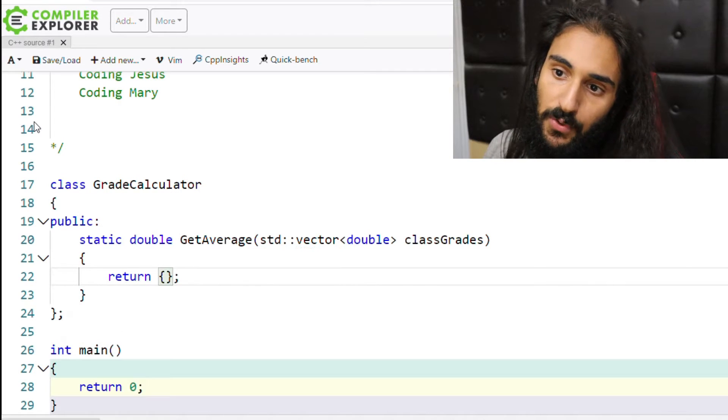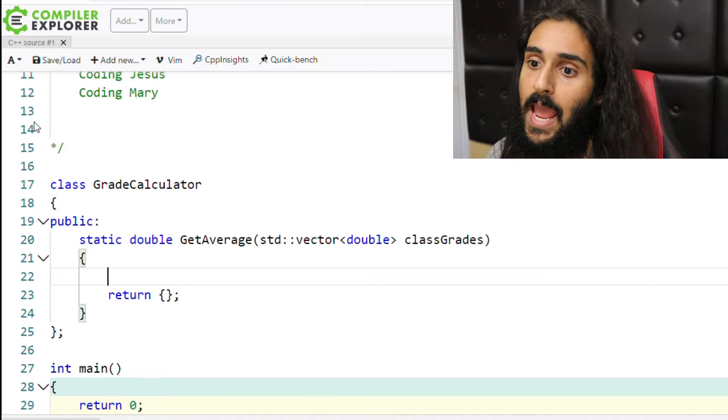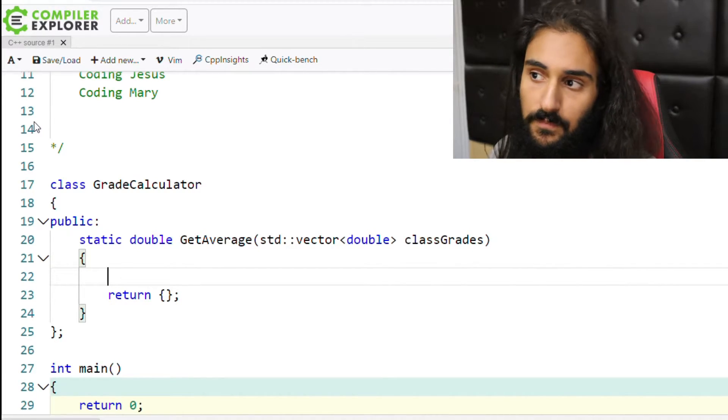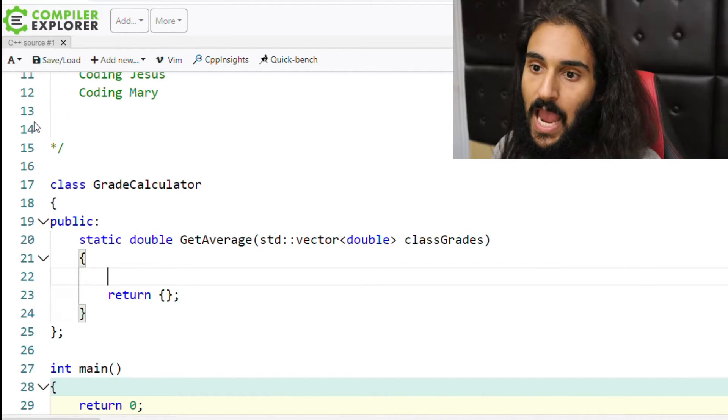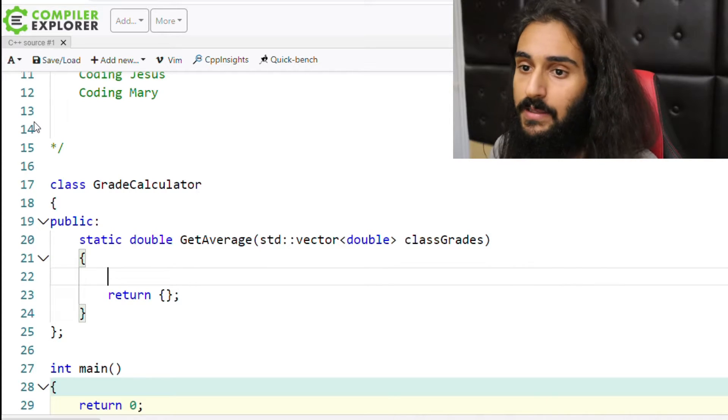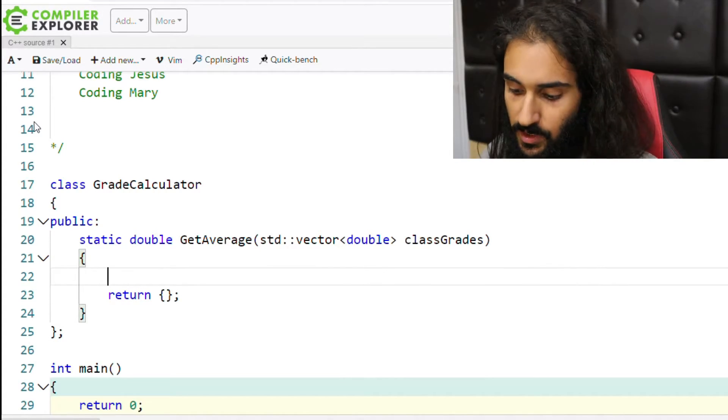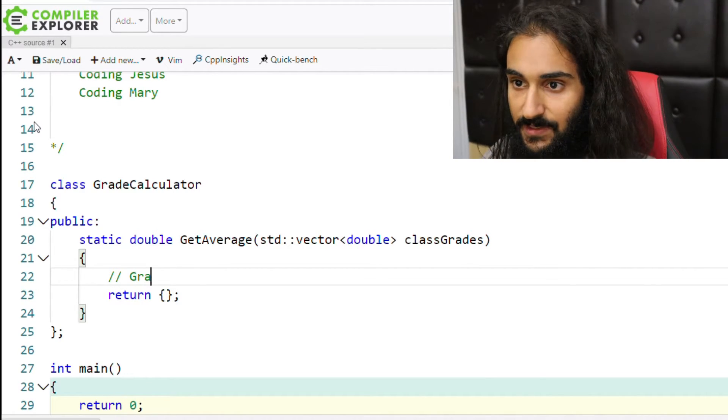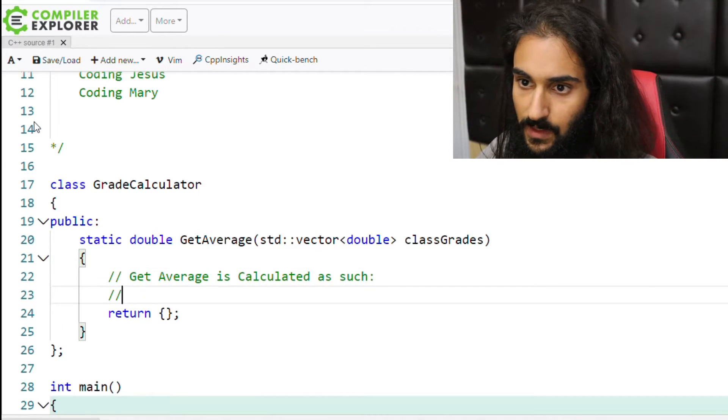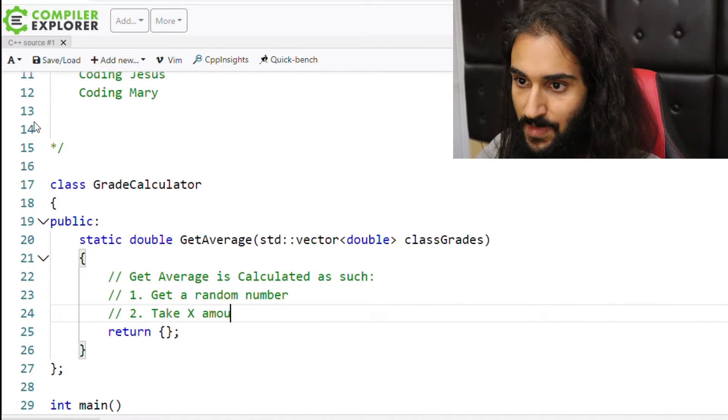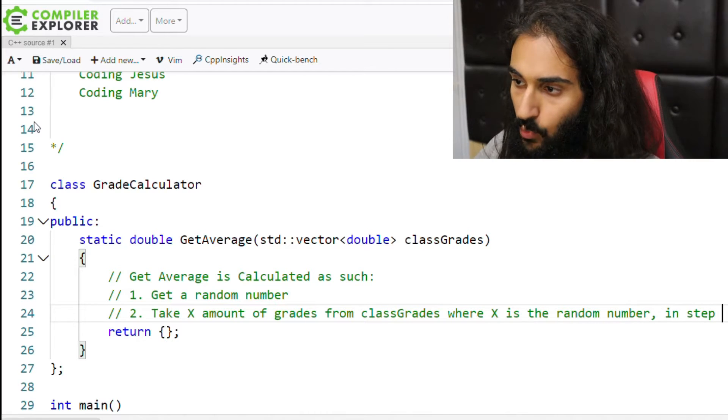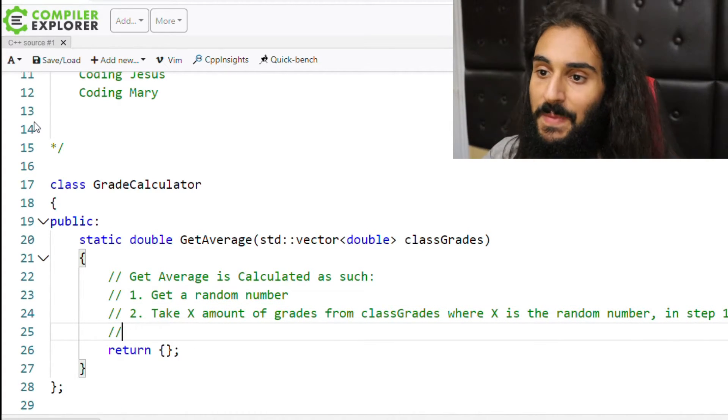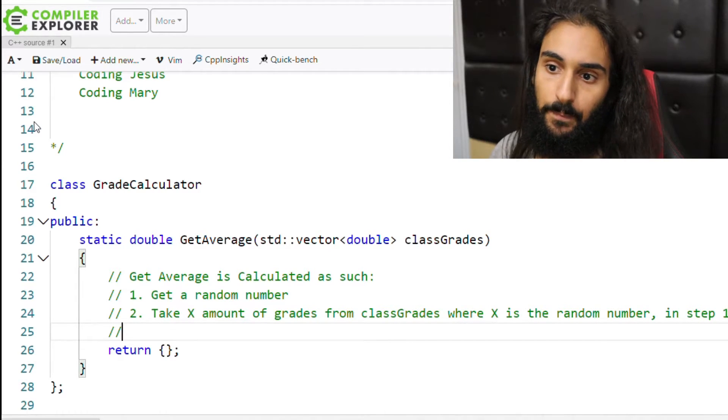And what I do here is, let's say my get average function is a lot of lines. And maybe I might not remember what each line does three months from now, and maybe somebody else will be looking at my code, and they don't want to have to read over maybe a hundred line function. So what I'll do here is I'll explain how things are being done. Grade get average is calculated as such: Step one, get a random number. Step two, take x amount of grades from class grades, where x is the random number in step one. So here I'm describing how things are being done in the function, as opposed to what I'm doing.